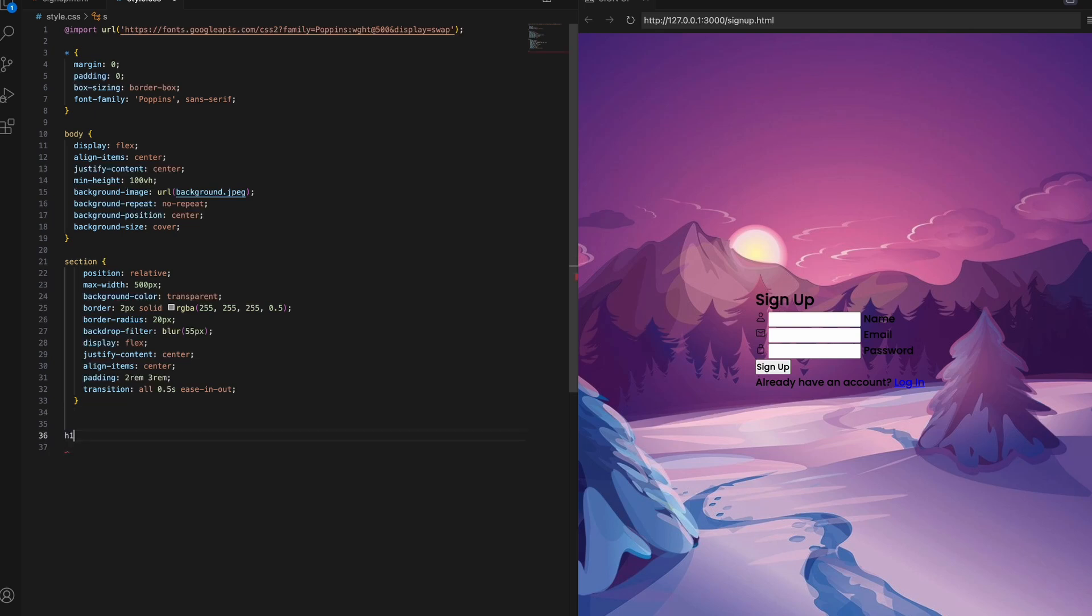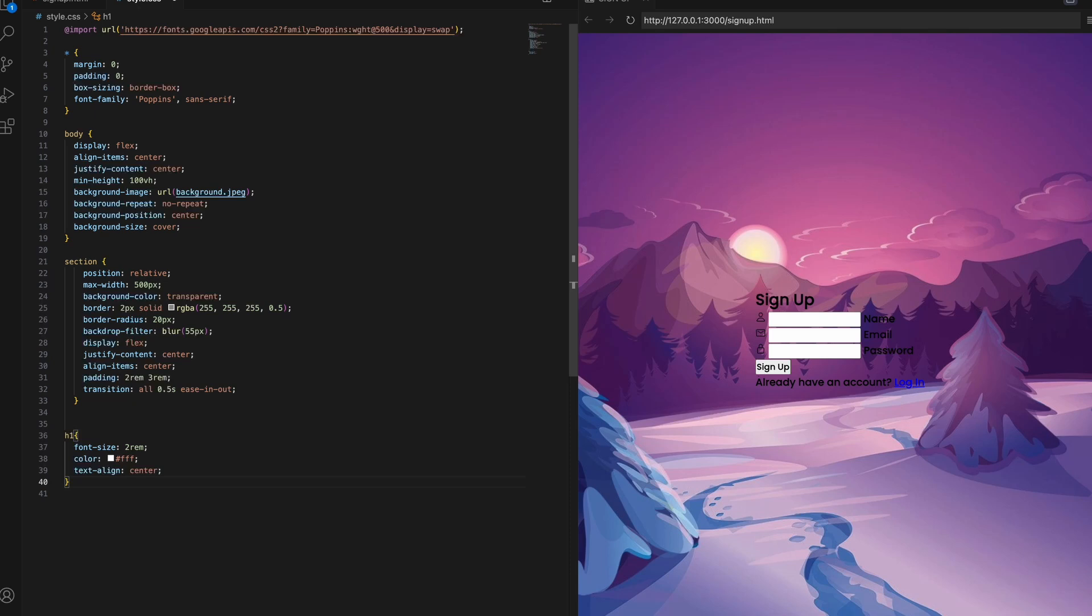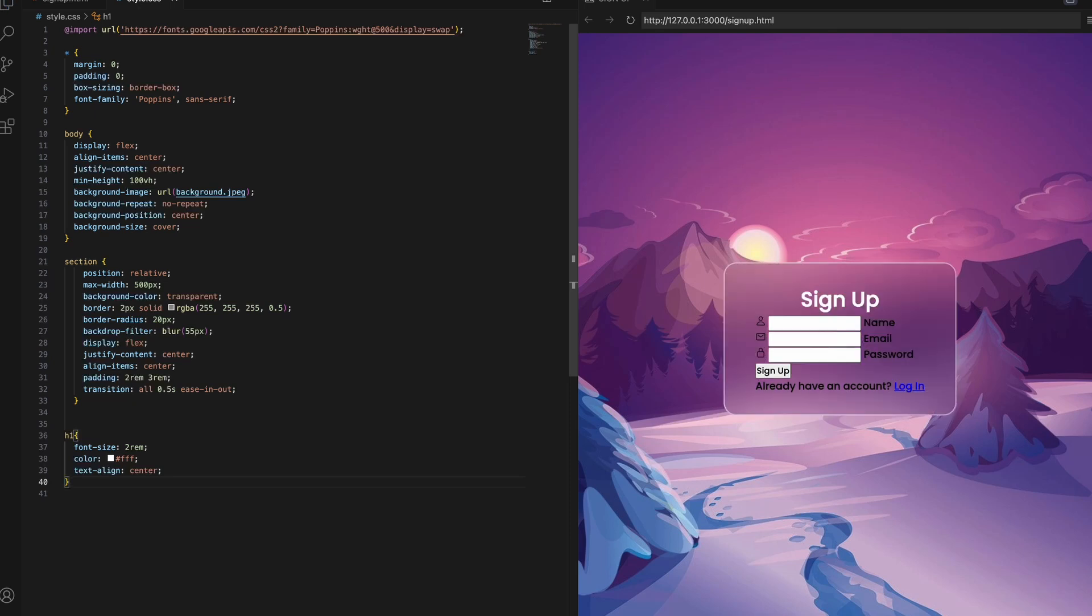For the H1 heading, setting font-size to 2rem to make it accessible. Making the text color white so it stands out boldly on the background. Aligning the text center to look sharp. This makes the heading very clear and easy to read. Let's preview how the enhanced section and H1 styles are looking. Excellent. We have a well styled form section with the blur effect and prominent centered heading. Let me know if you have any other questions.